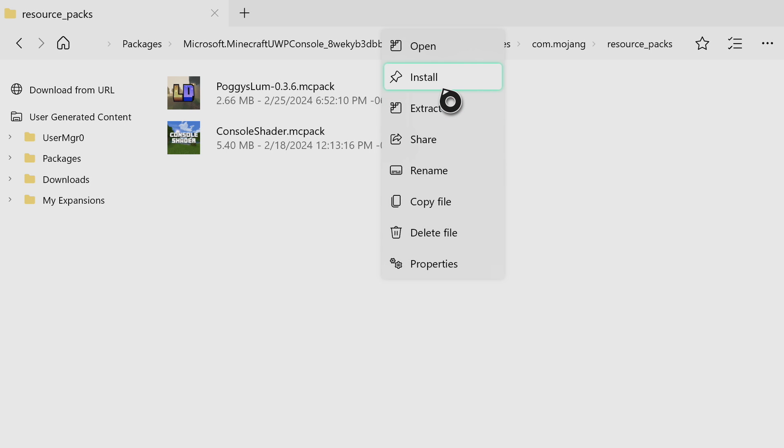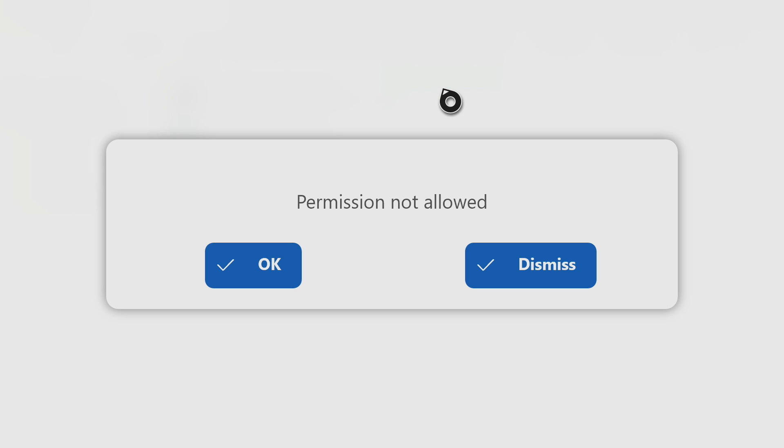What's going on everybody? Here's how you can fix this issue when you press install on expansion for Explorers and it says permission not allowed.